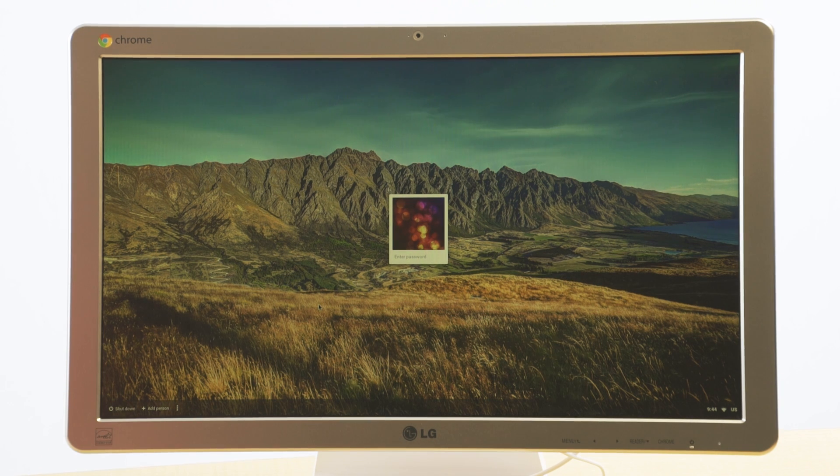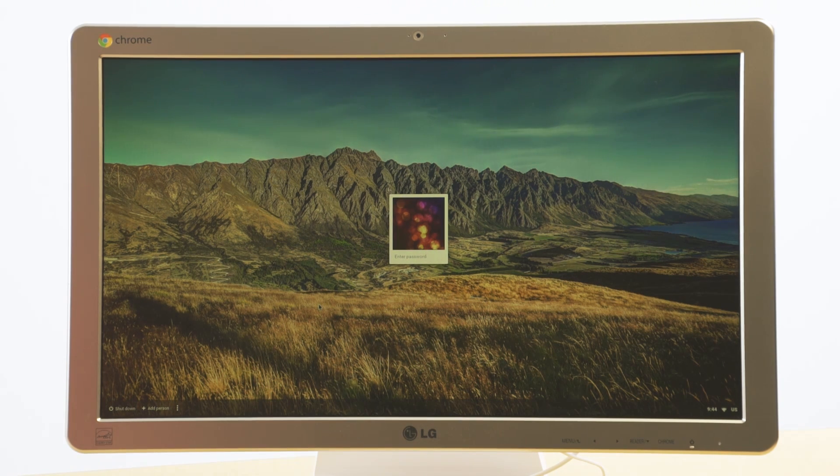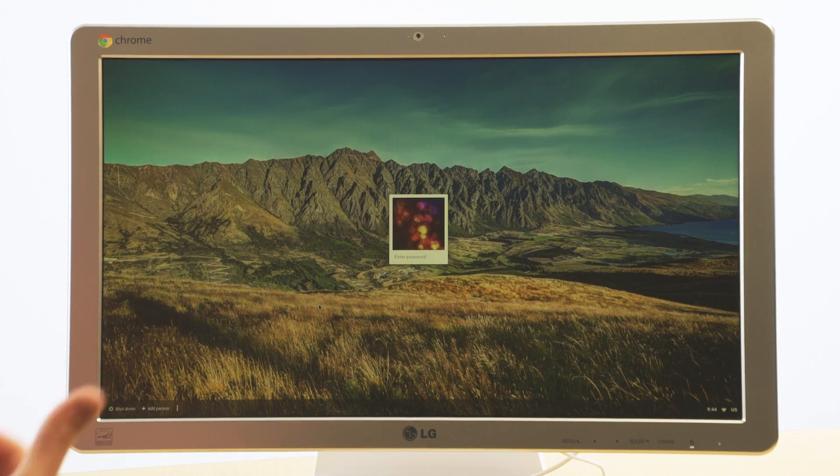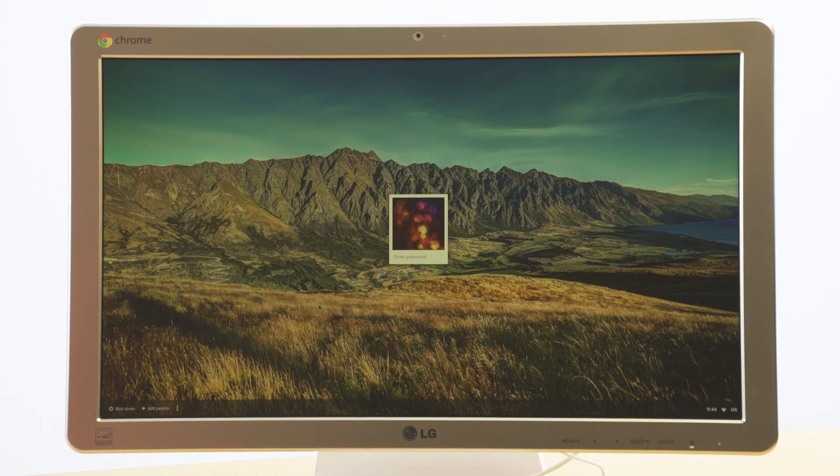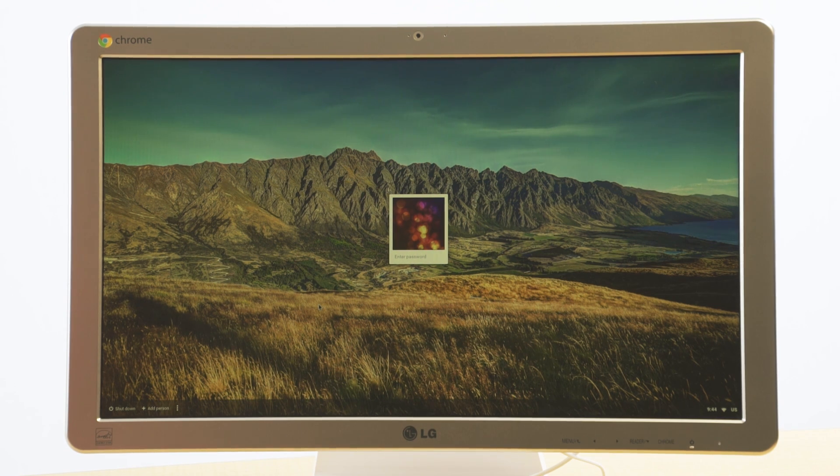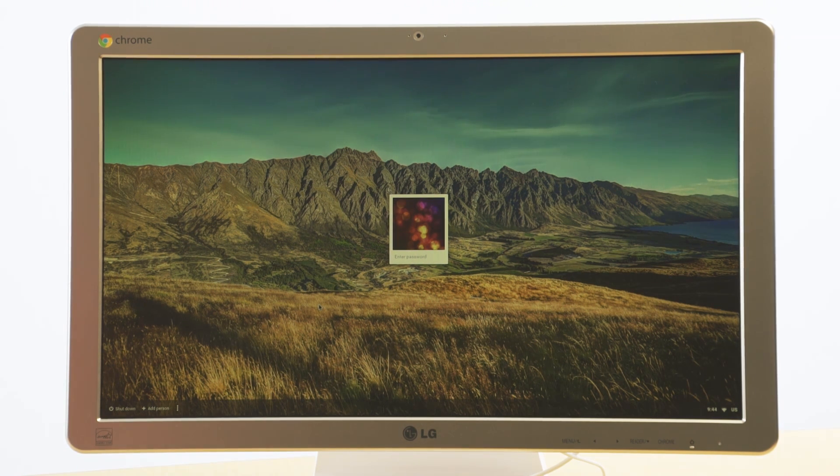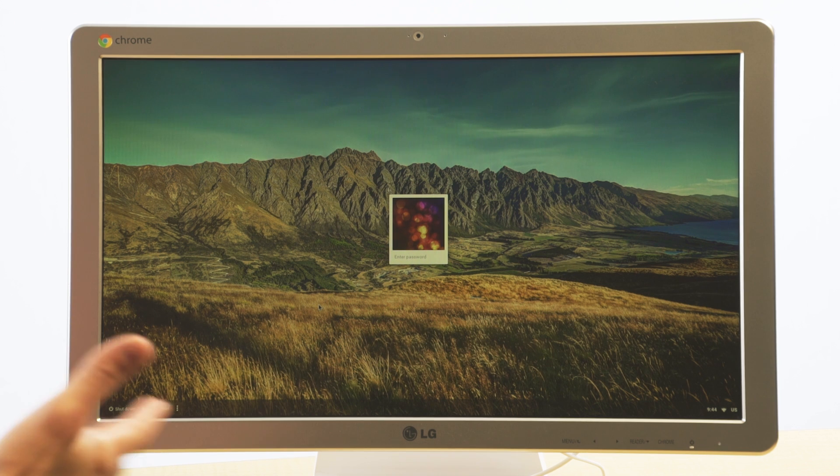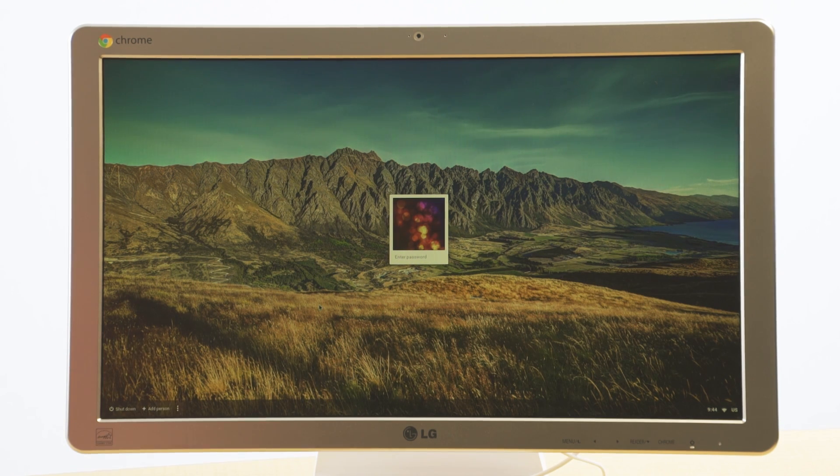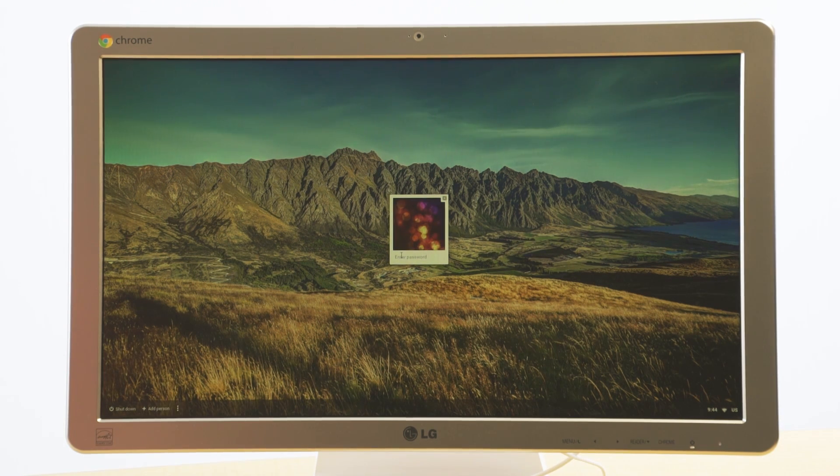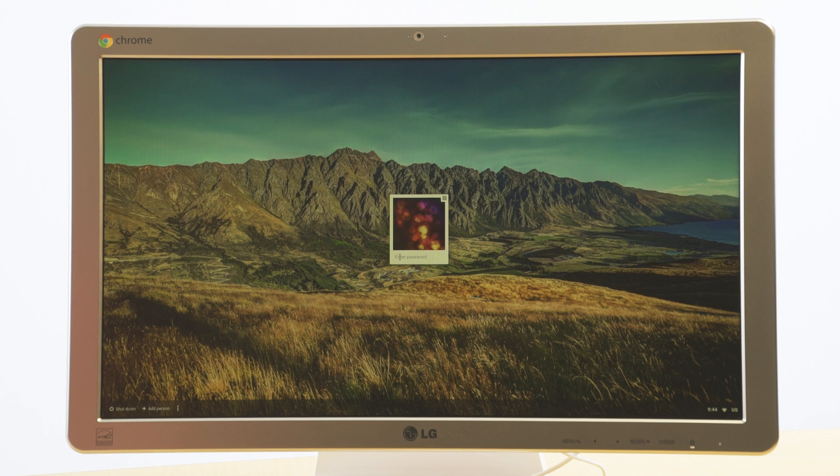What we have here is a Chromebase. Many of your children would maybe from school have a Chromebook which looks more like a laptop. They both run the same operating system. So the steps we're going to follow here would be the same on both types of devices.